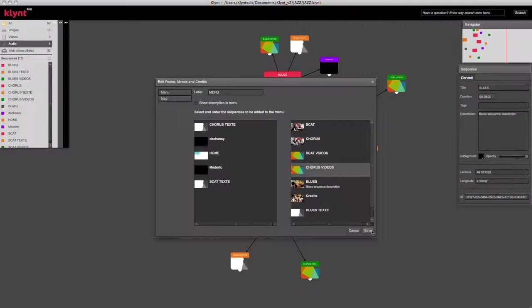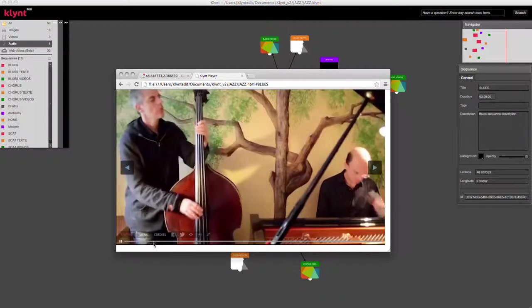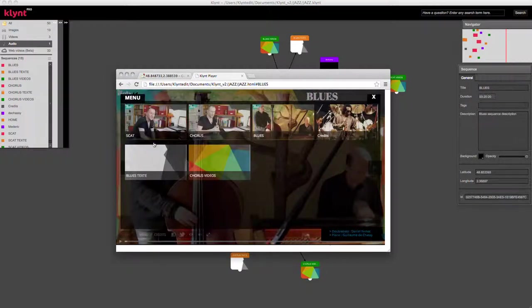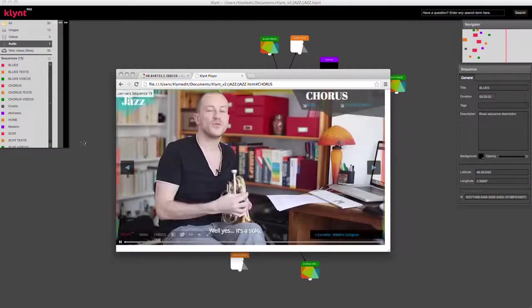If I open the project in the player, I can access this index menu from the footer and click on any sequence I want.